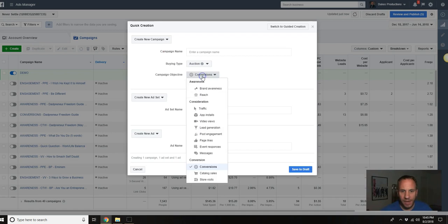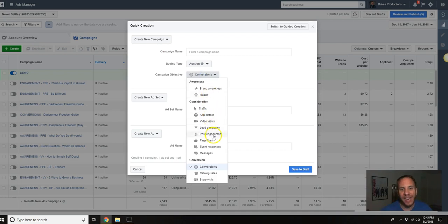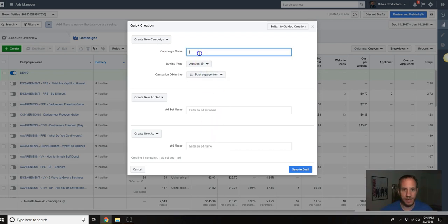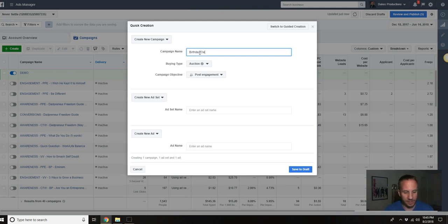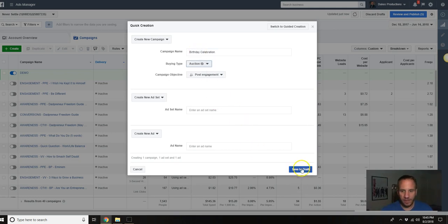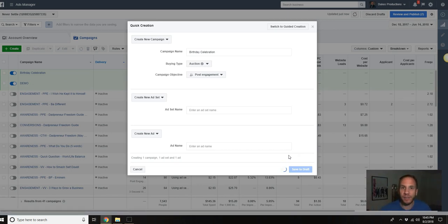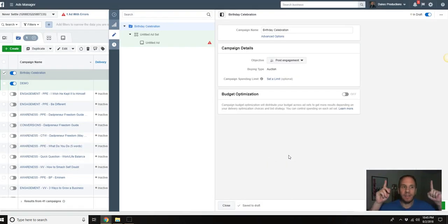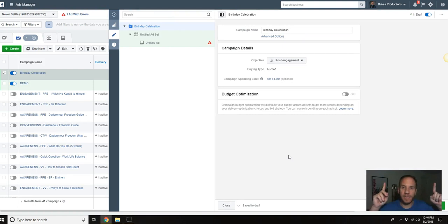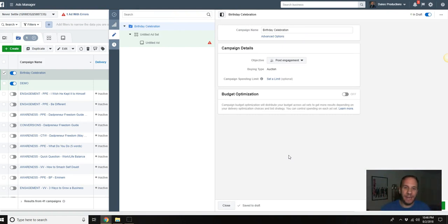The type of ad I would do is engagement, the post engagement here, and we're going to name that Birthday Celebration. We're going to save draft. I just created a Facebook Ads for Beginners tutorial, I'll link it up here. It's like a 40 minute training.